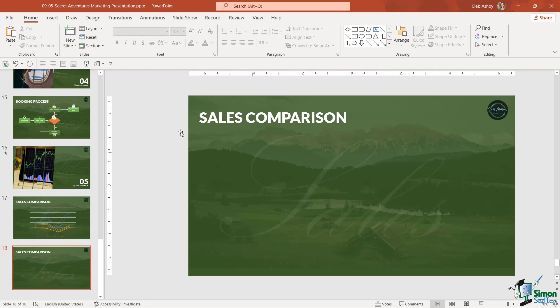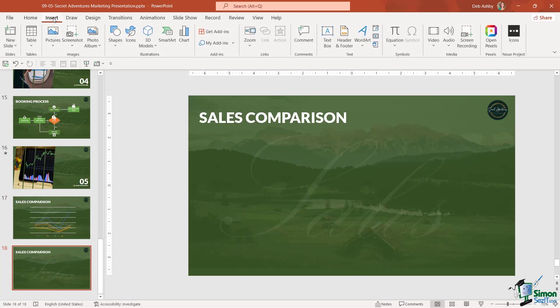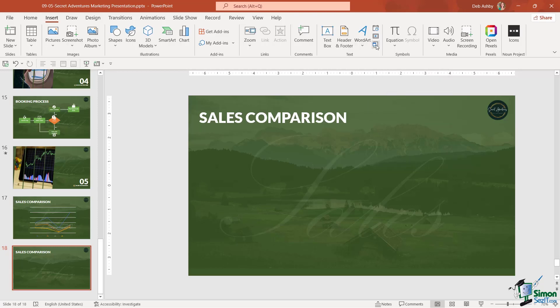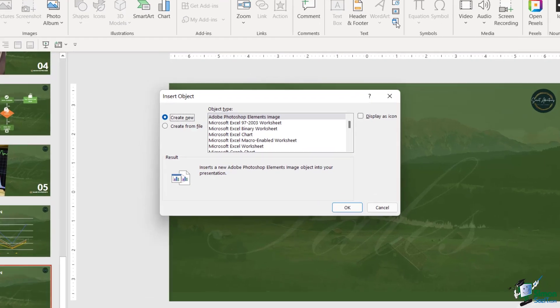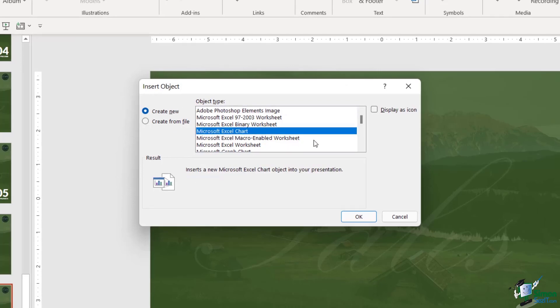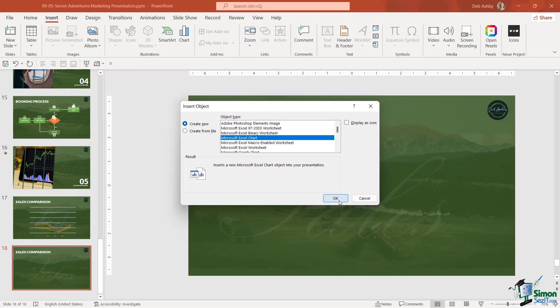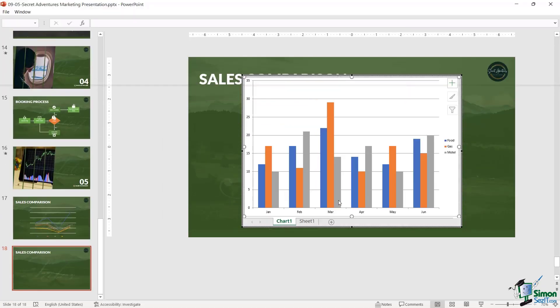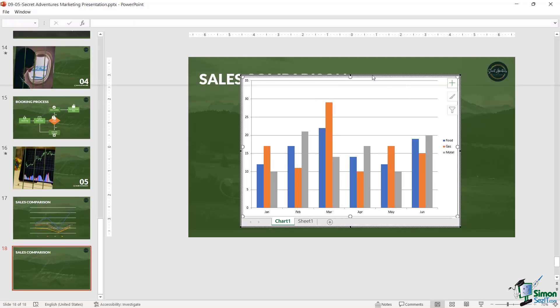Another way that you could do this is go up to the Insert tab, and in the Text group, notice that the bottom icon just here called Object will allow you to embed objects from other files. If I was to click this, I could choose to insert an Excel chart from here. If we click OK, it's going to insert a chart in a slightly different way.